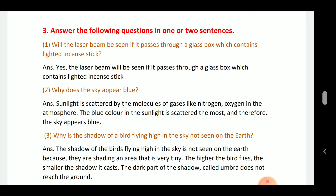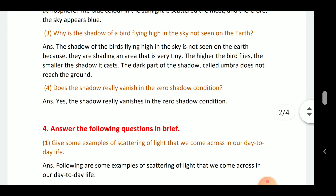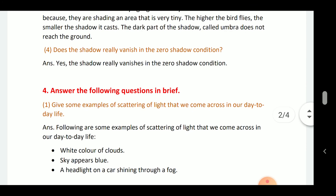Why is the shadow of a bird flying high in the sky not seen on earth? The shadow of a bird flying high in the sky is not seen on the earth because their shadows are very tiny. The higher the bird flies, the smaller the shadow that is cast.